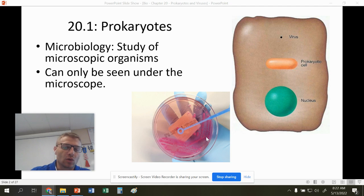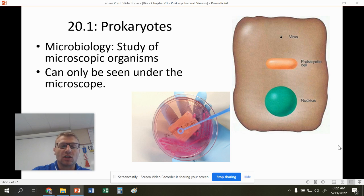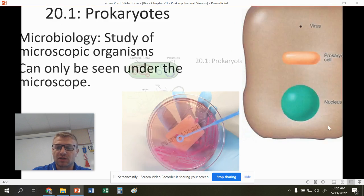This is a petri dish that we grow bacteria on. We're not going to do any of that growing this year, but if you go to AP Biology, you will see some bacteria growth on some petri dishes.